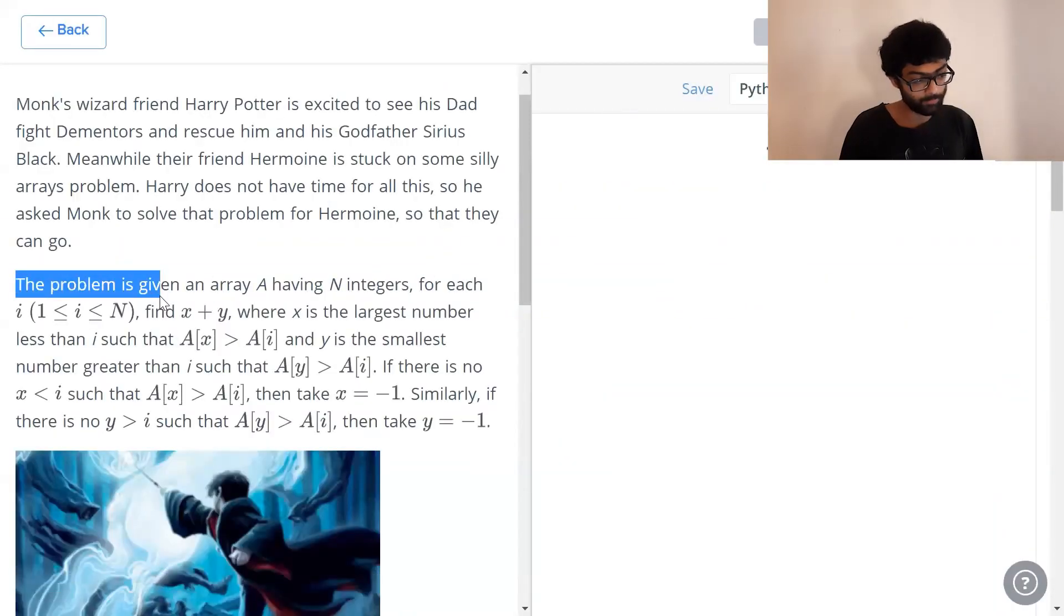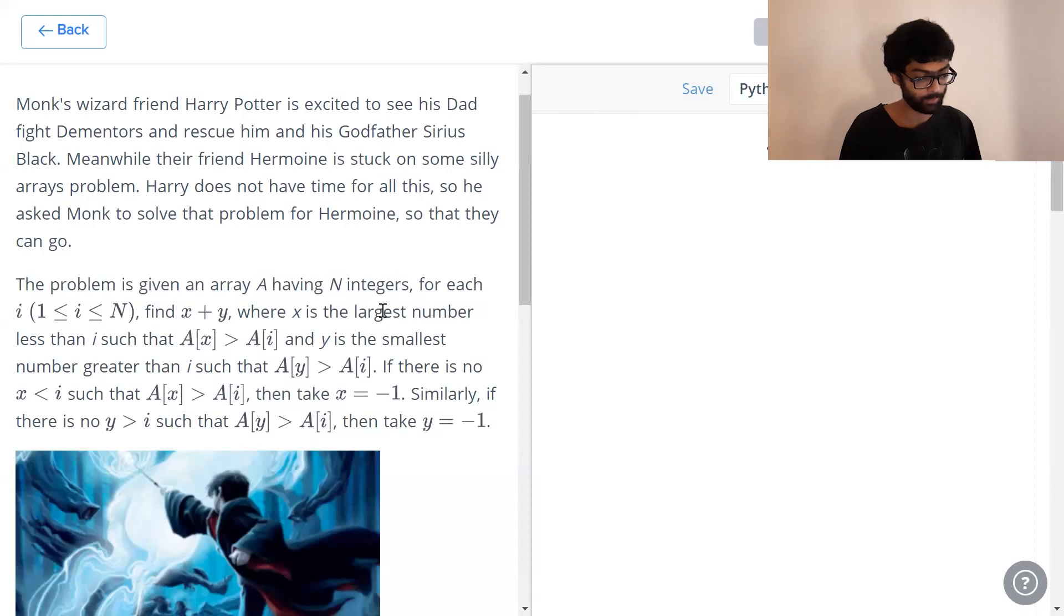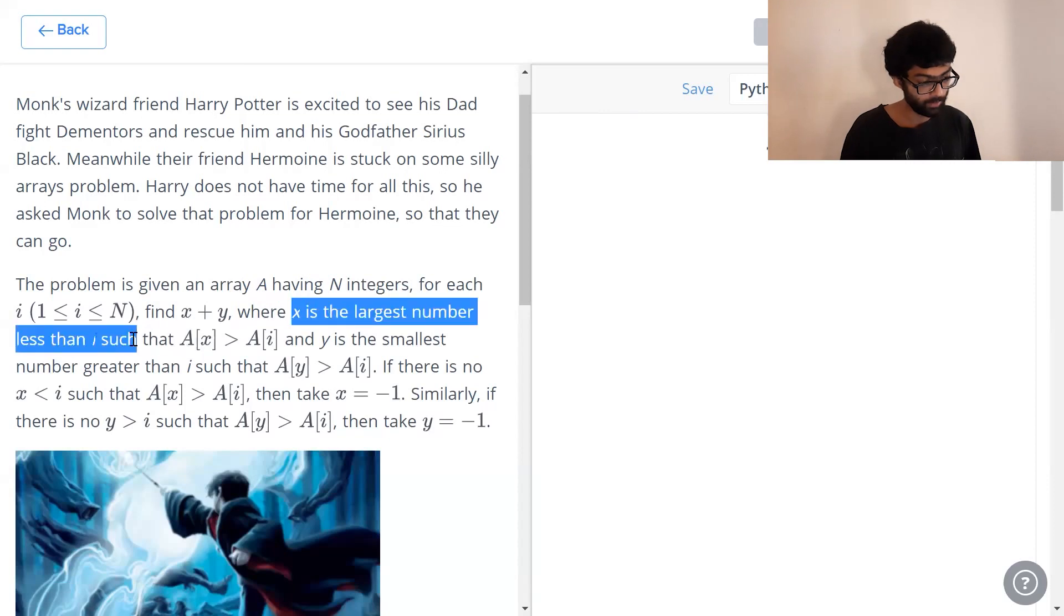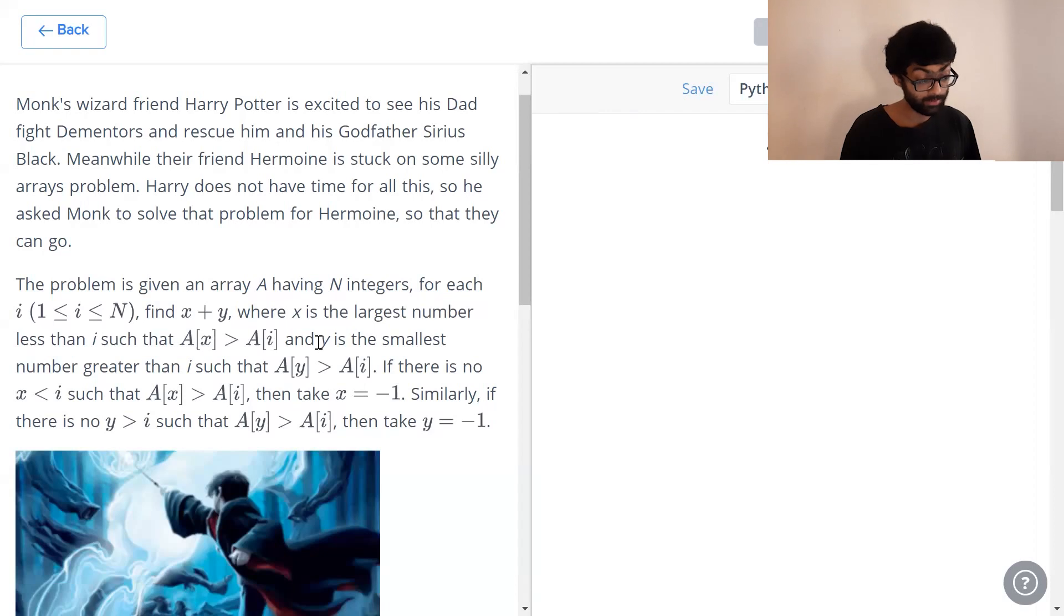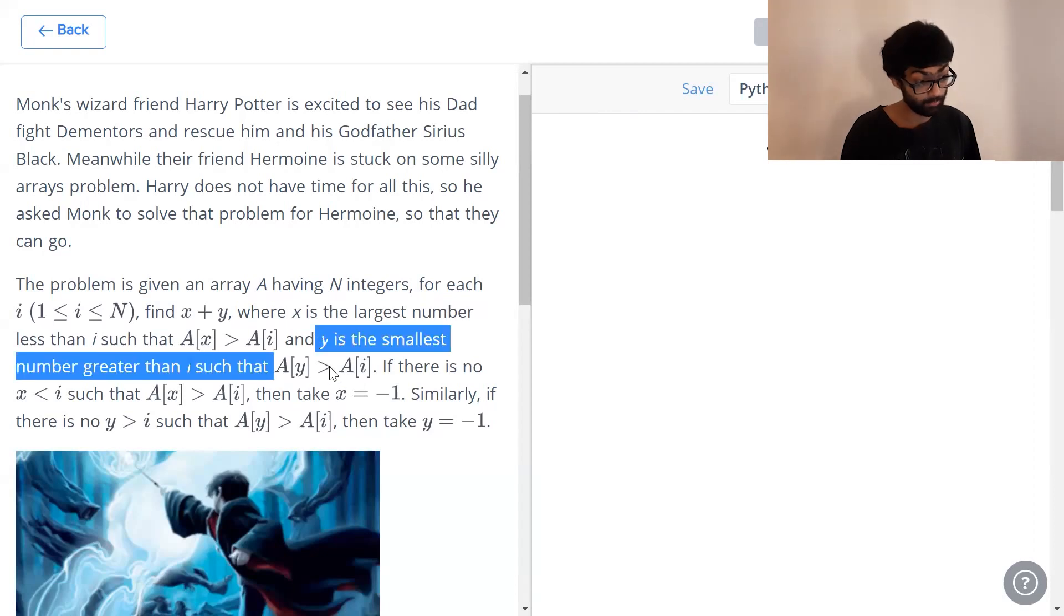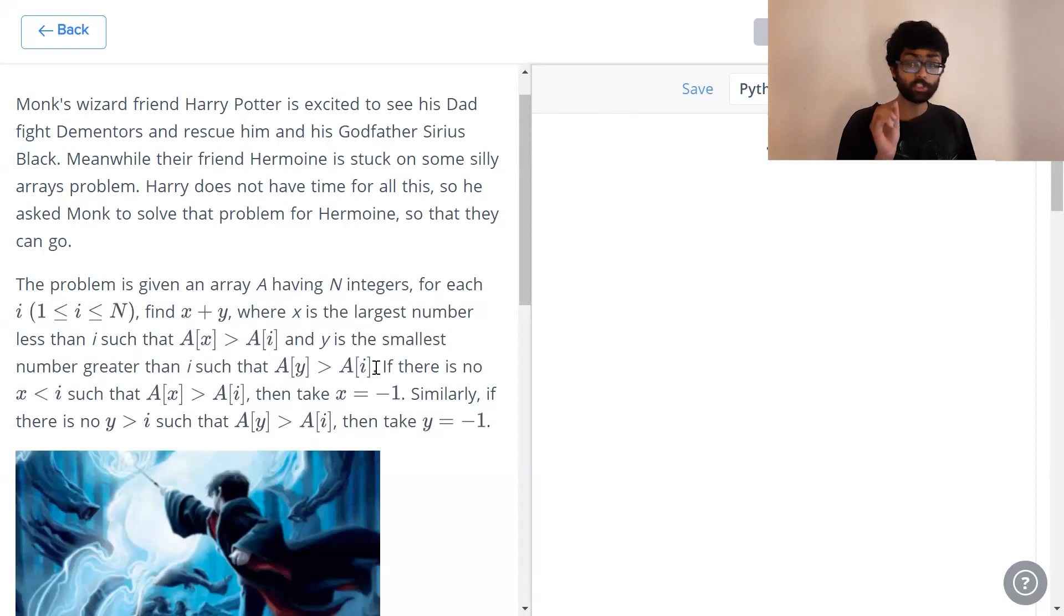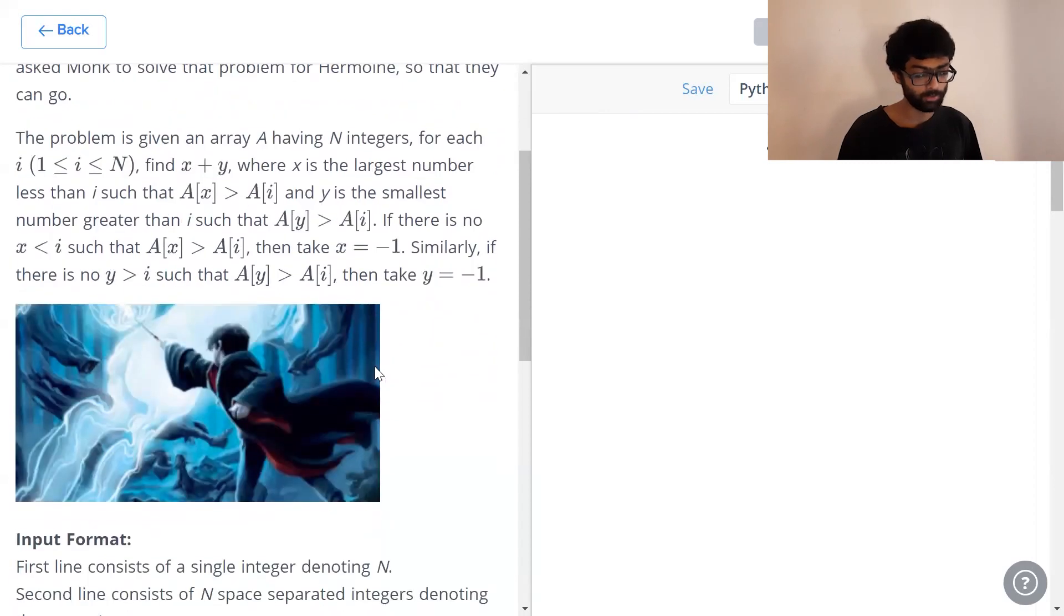The problem is that you are given an array having n integers. What is x and what is y? x is the largest number less than i such that e of x is greater than e of i and y is the smallest number greater than i such that e of y is greater than e of i. So each i value is going to have one x and one y value.